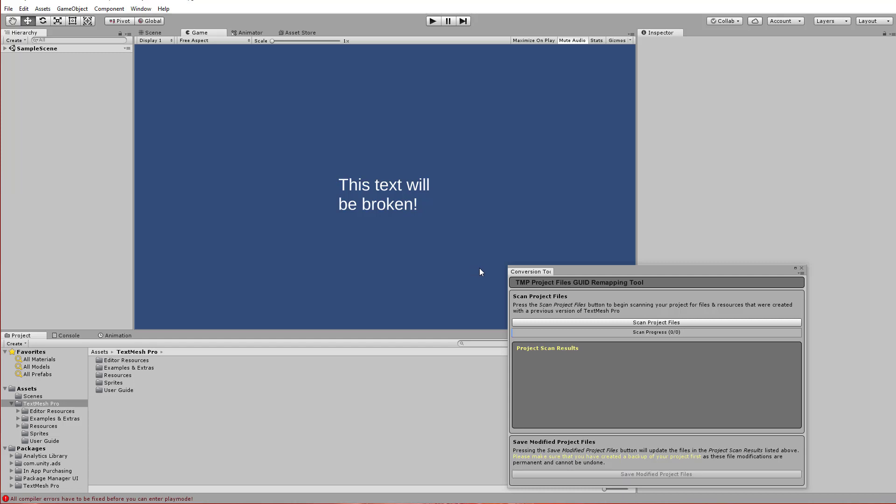So don't expect it to be instant if you have a relatively large project. But it's definitely a lot easier than going back through and trying to reassign all of these things. So there you go. That's all you really need to do.